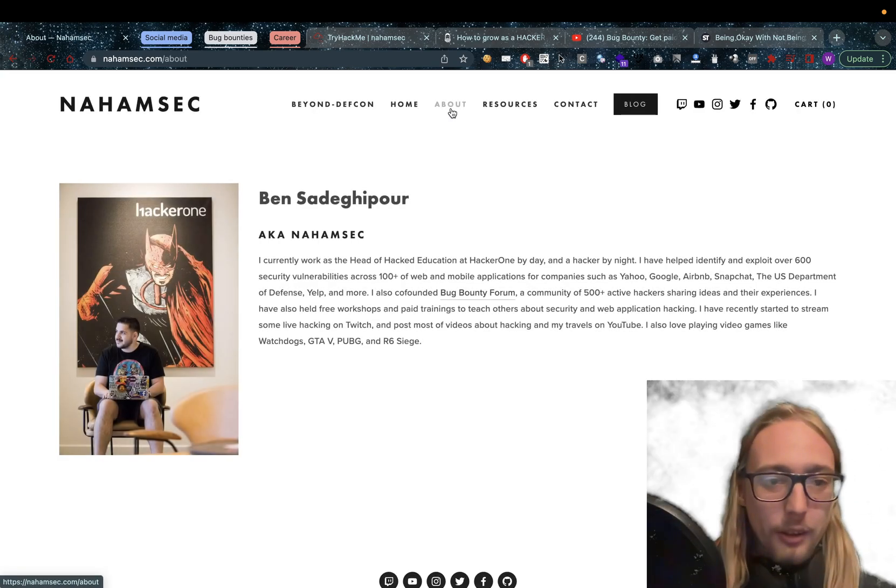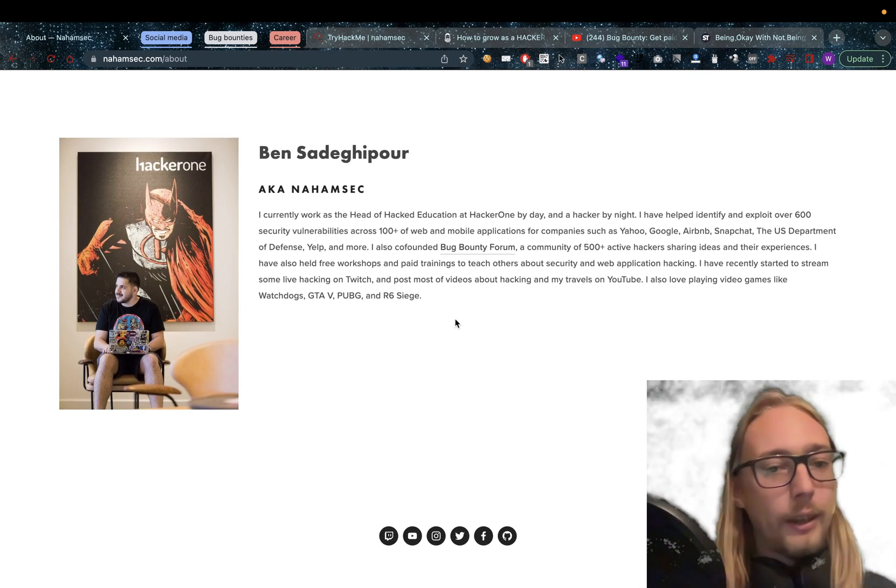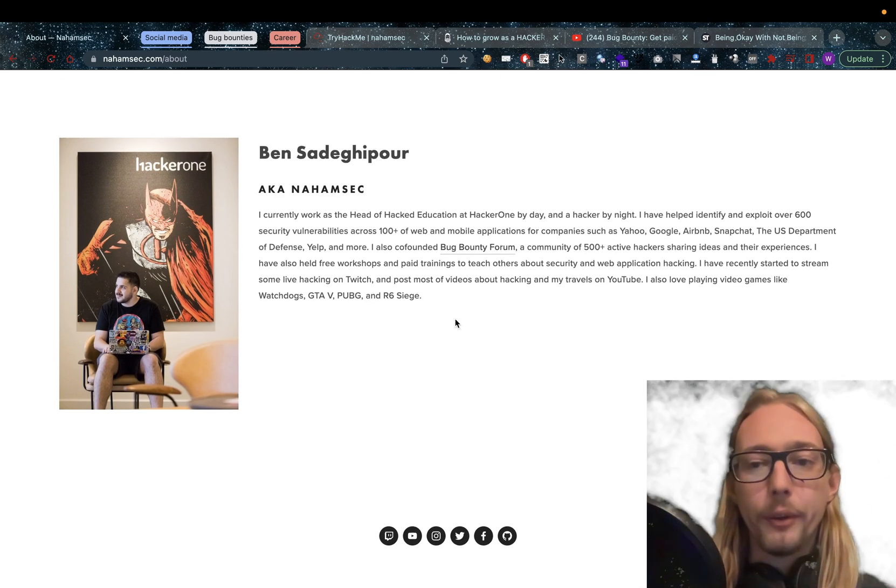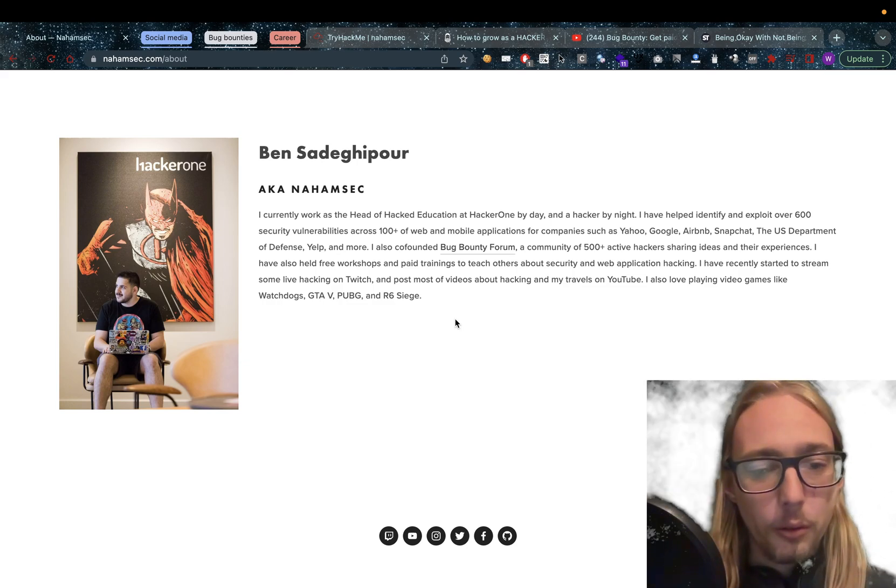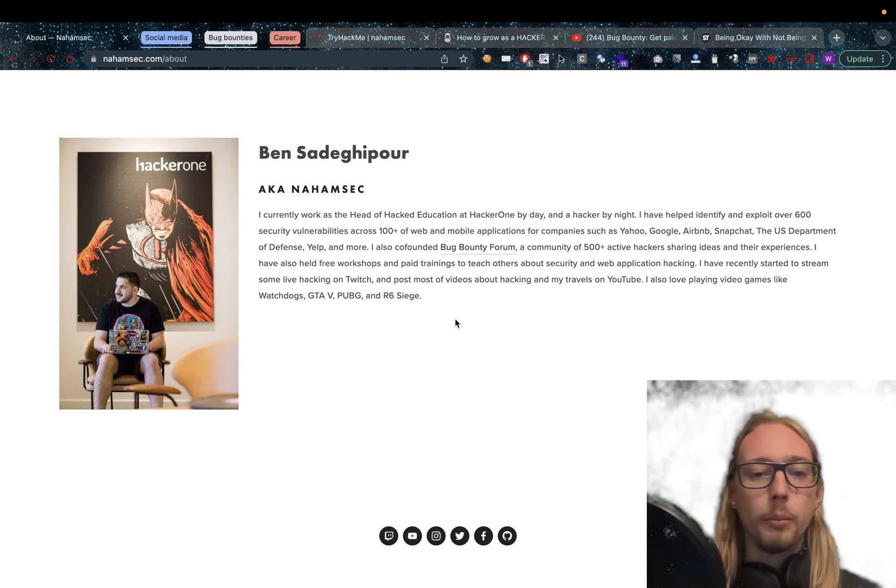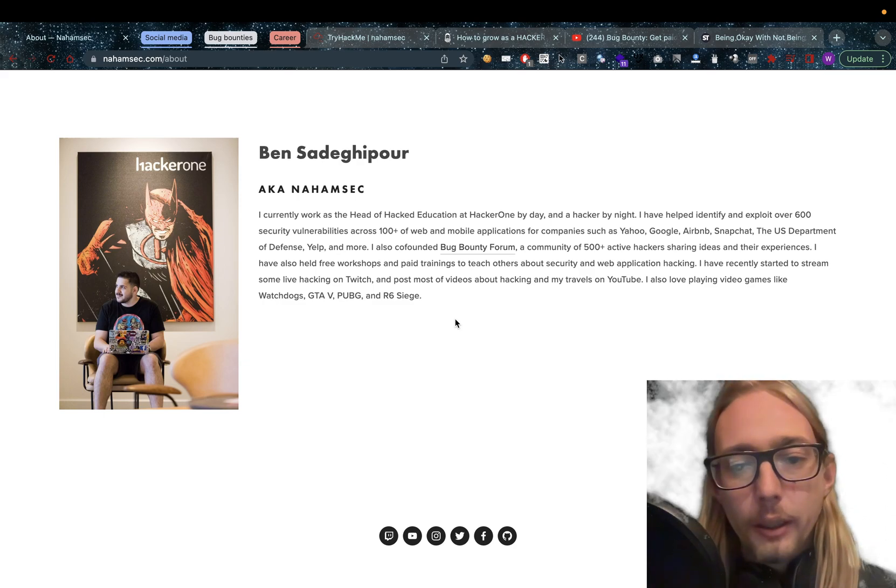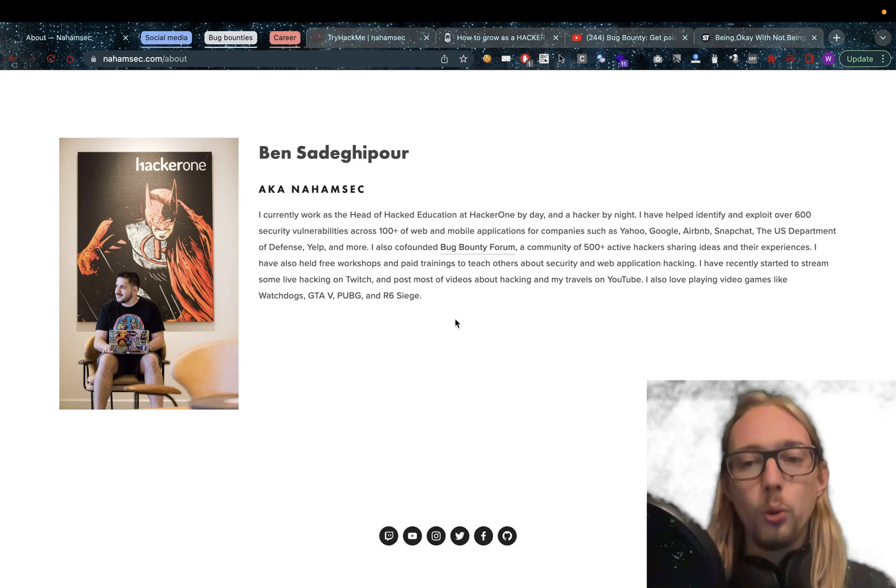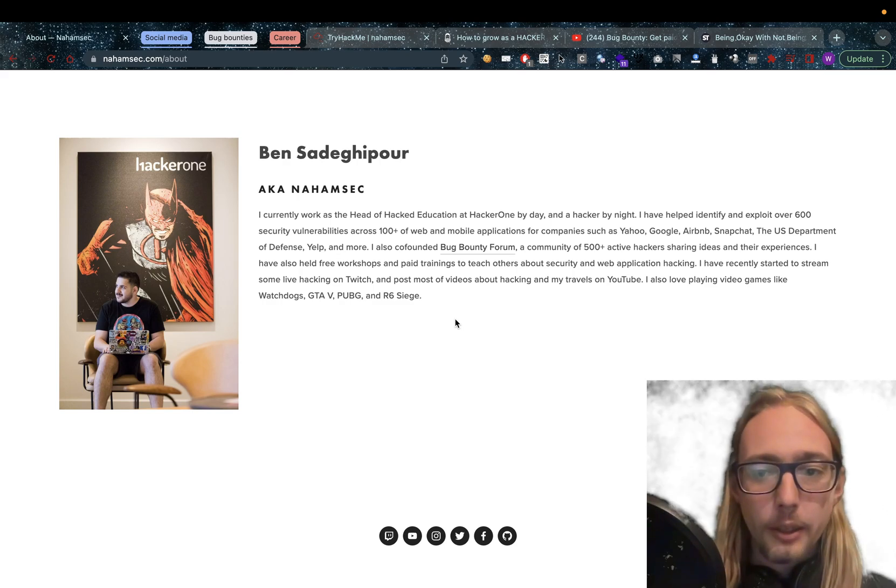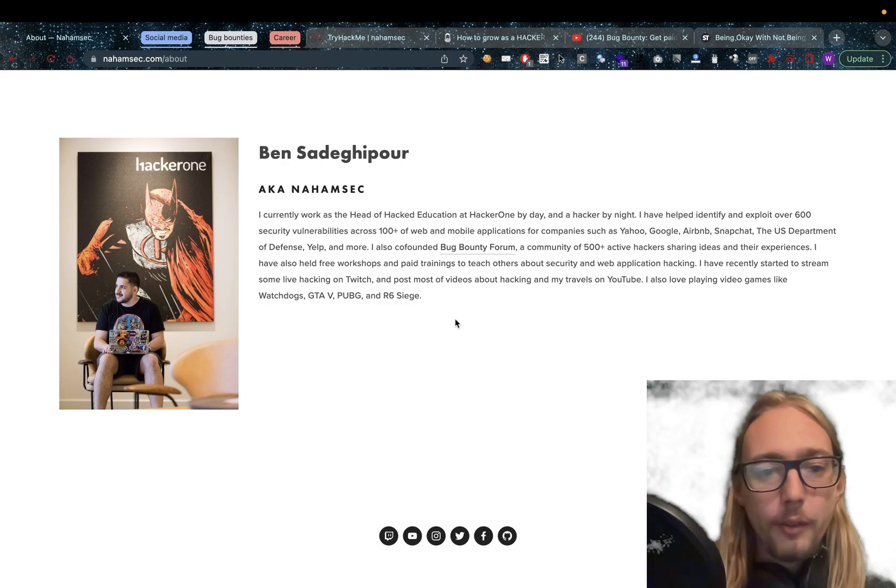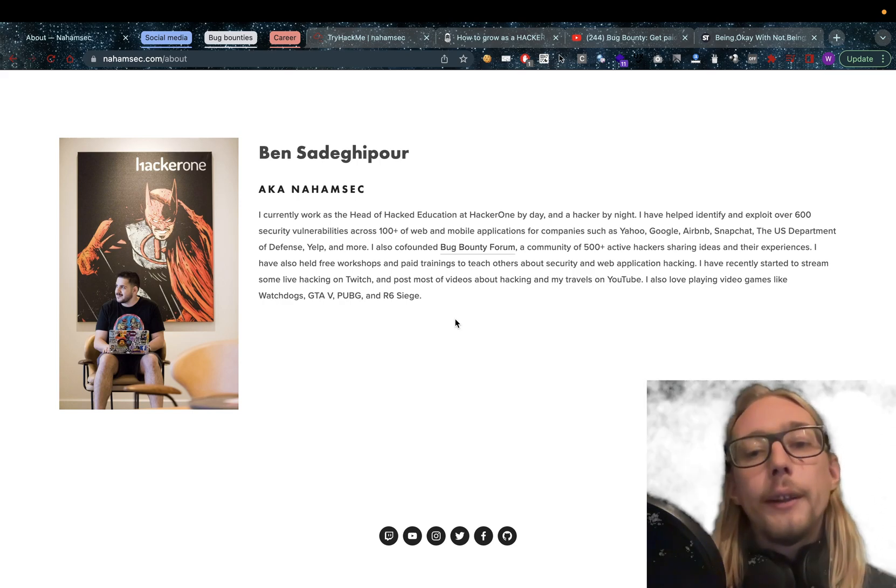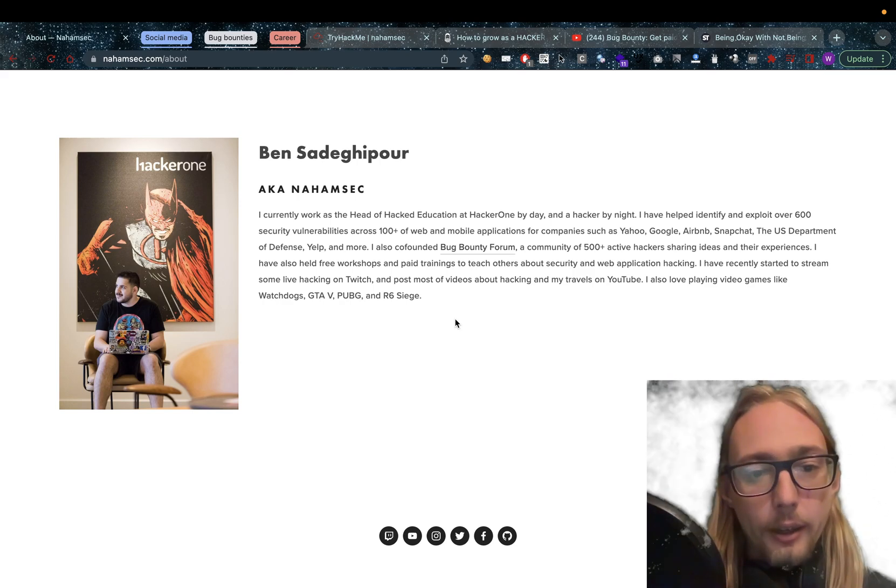In this about section you'll learn a little bit more on him. So you can see that he's helped identify and exploit over 600 security vulnerabilities across 100 plus of web and mobile applications for companies such as Yahoo, Google, Airbnb, Snapchat, the US Department of Defense, Yelp and more. I'm sure that has even grown by now.